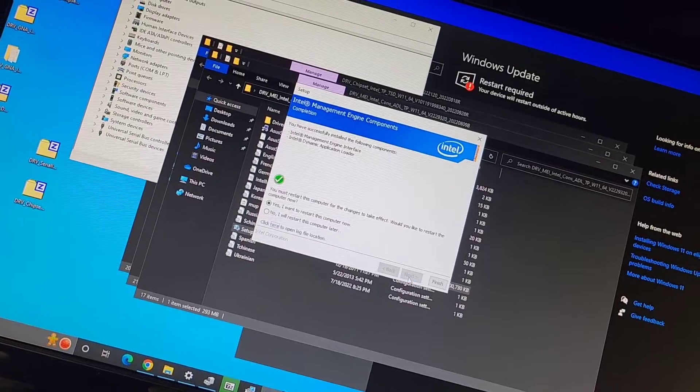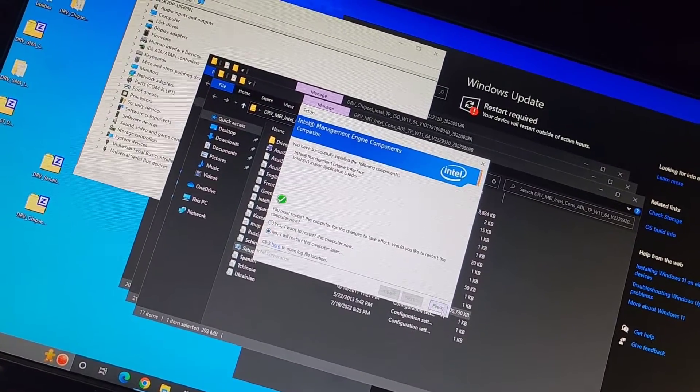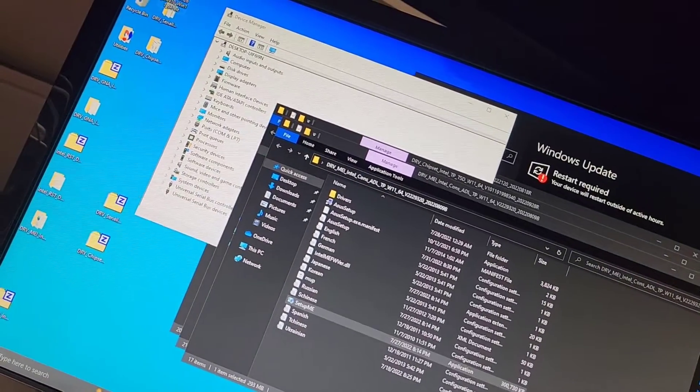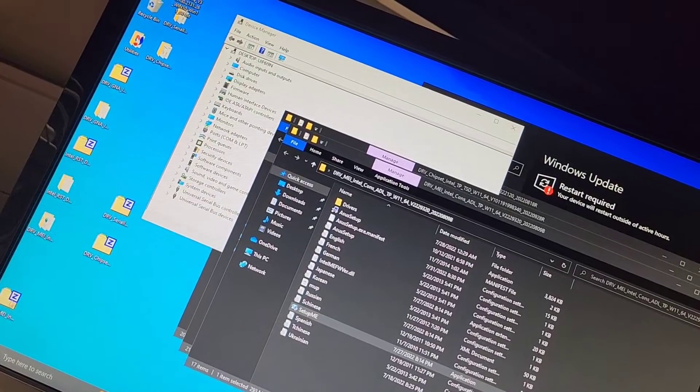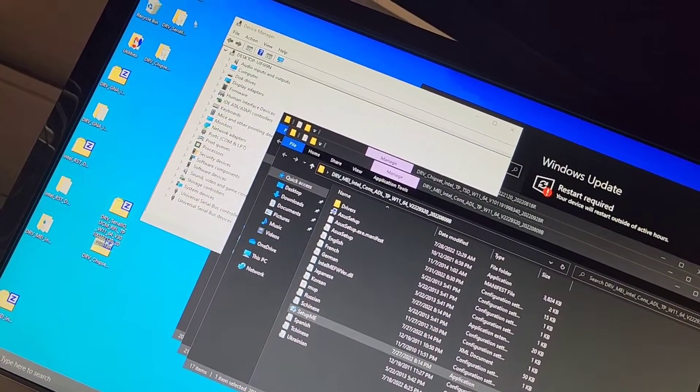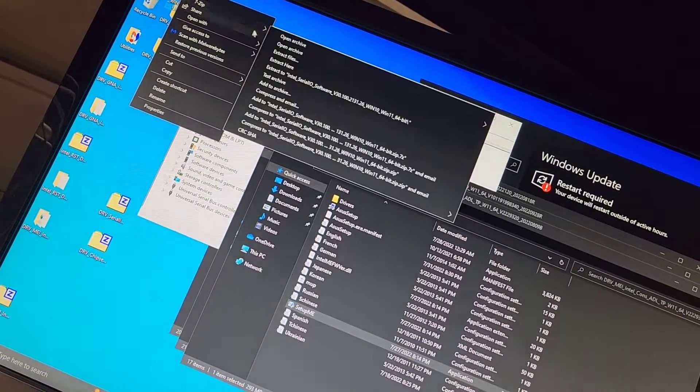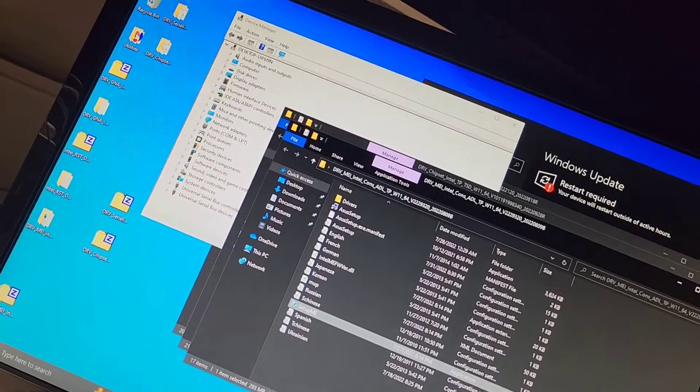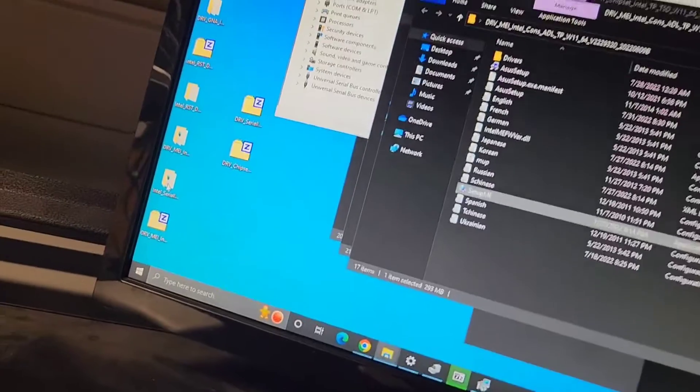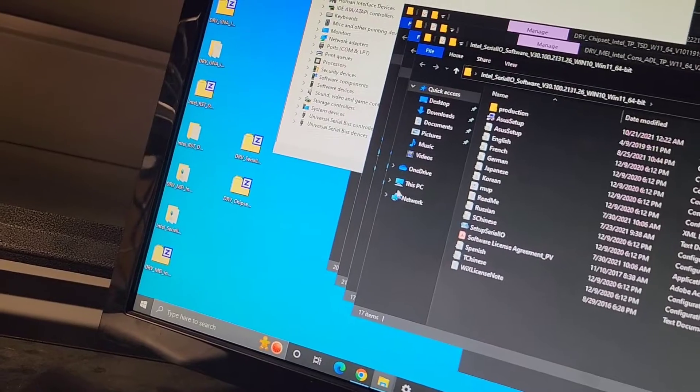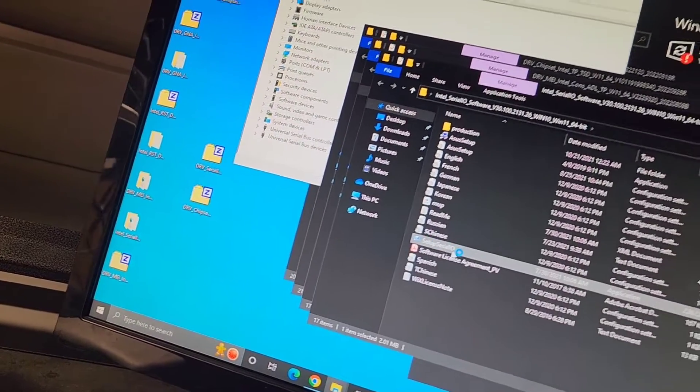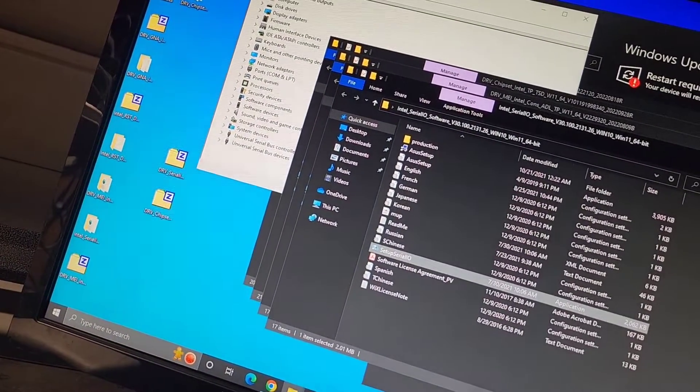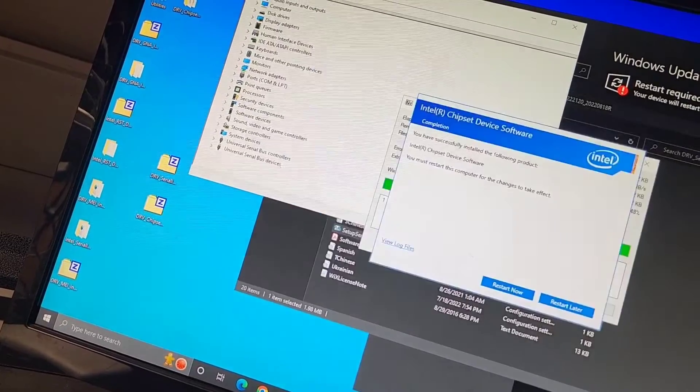And the last one, Intel... oh, we already did that, right? Intel Serial IO. Is that the same thing? Let's try and extract it and do it as well and see if anything's different there. Okay, the folder went down there. Then we're going to set up Intel Serial IO and... okay, it's already installed, so we don't need it twice. We'll close that.